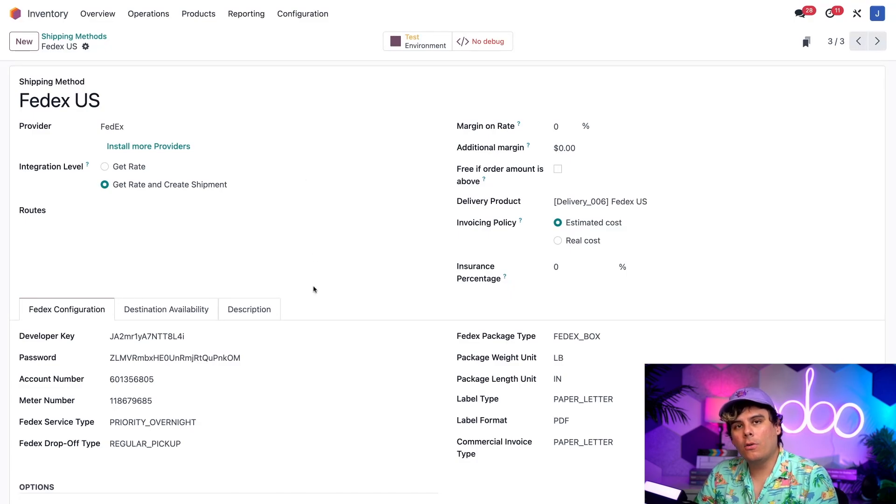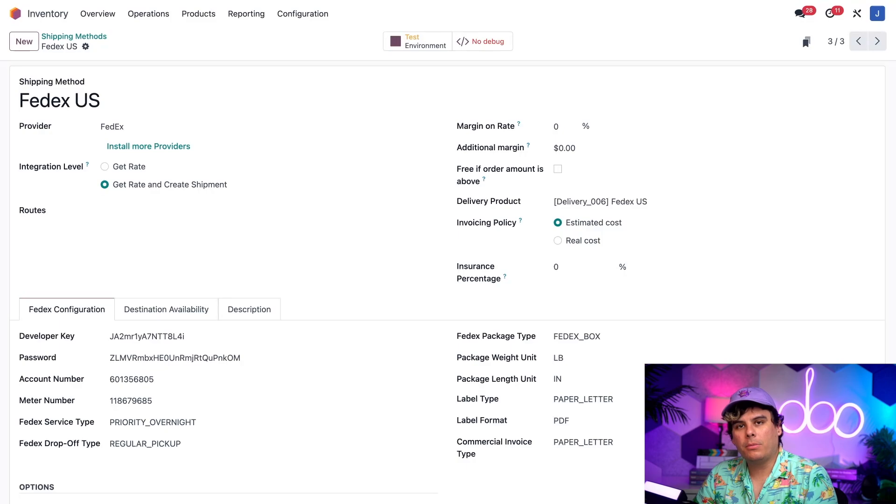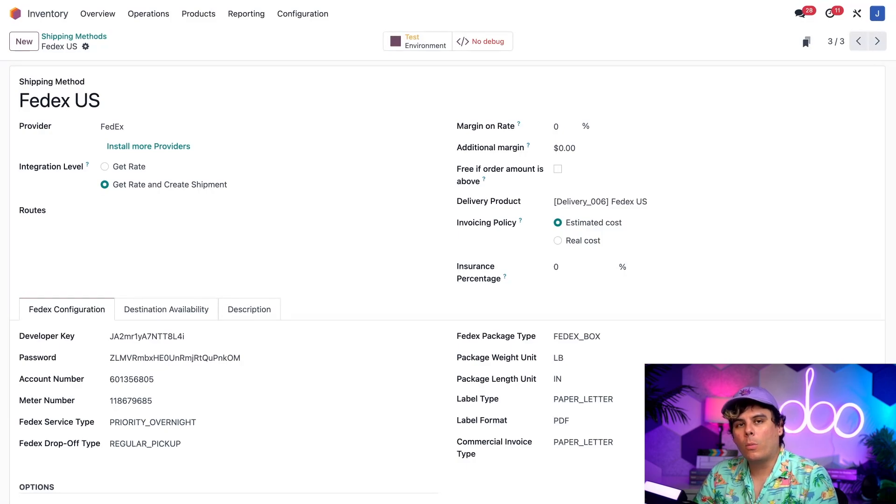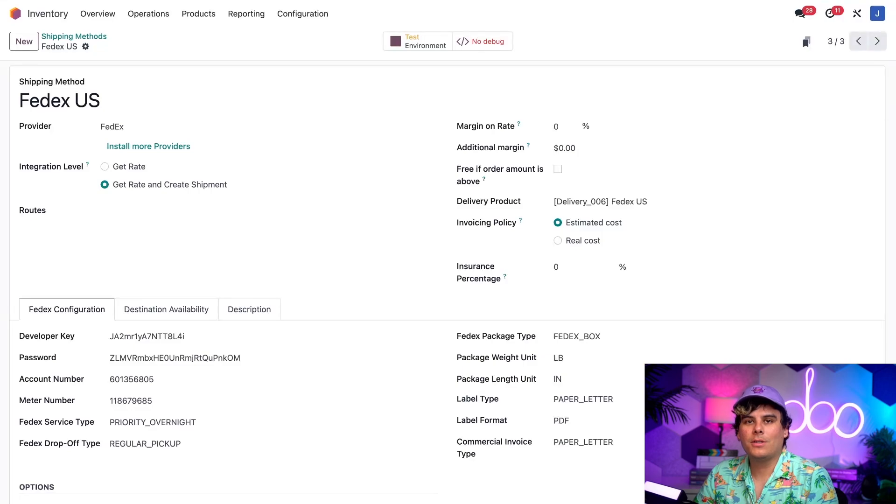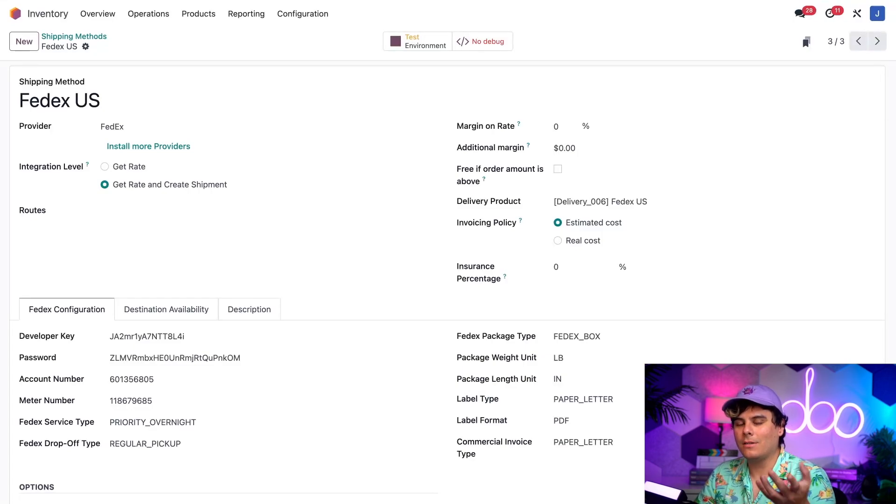So, now I know there is a lot of information on this page, but for Automatically Print Shipping Labels, there are actually just a few fields we actually need to worry about. For more information on shipping configuration, check out our other inventory tutorials, and even better, the documentation. I'm going to link it below.